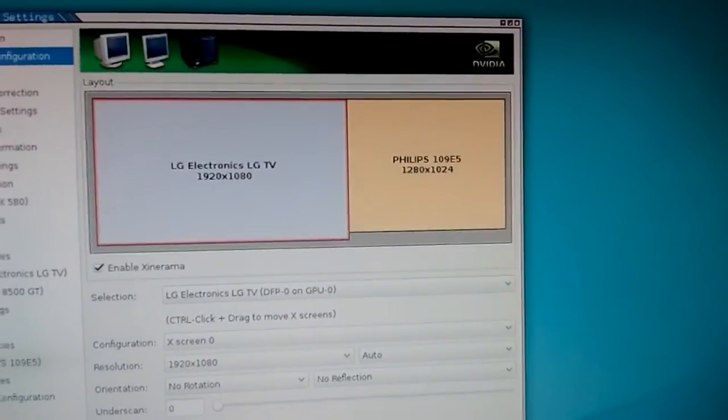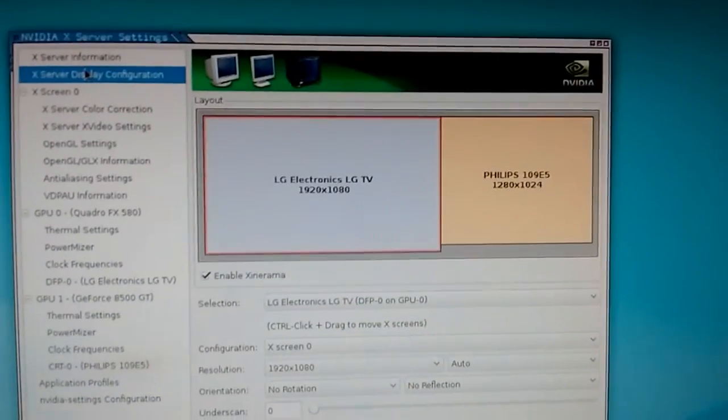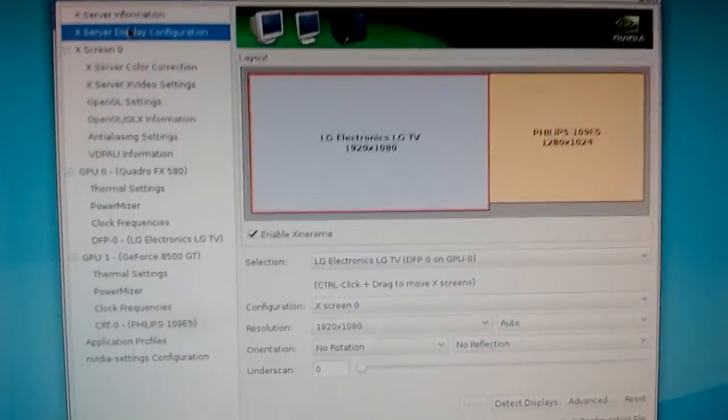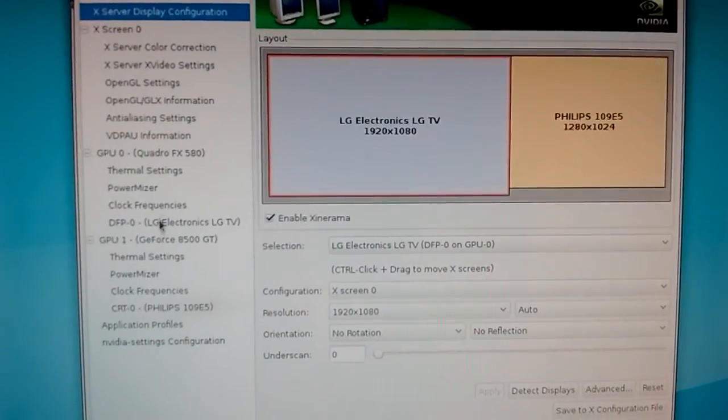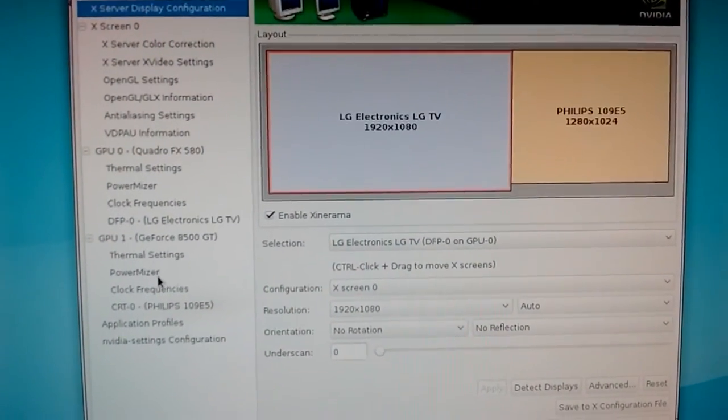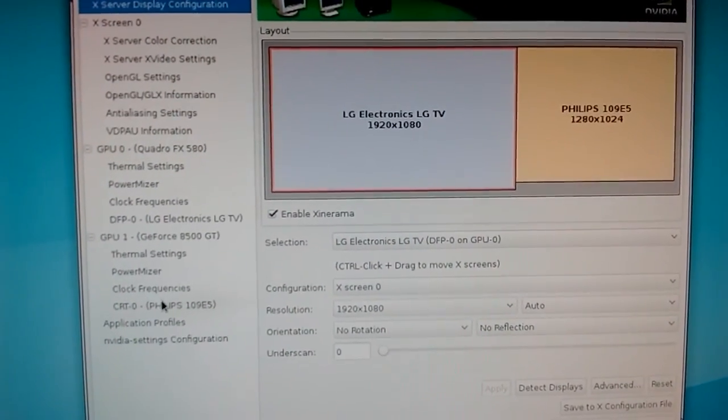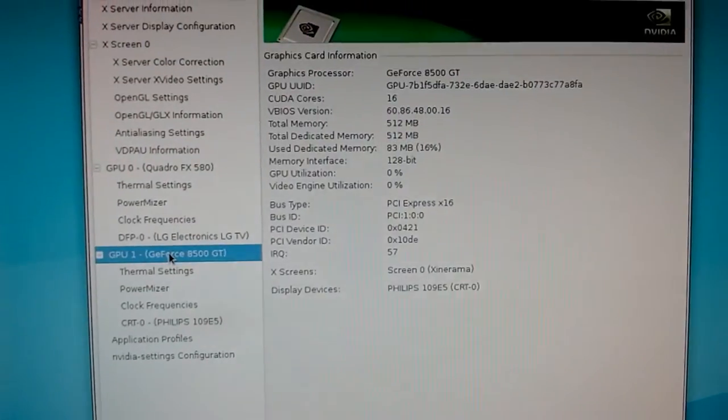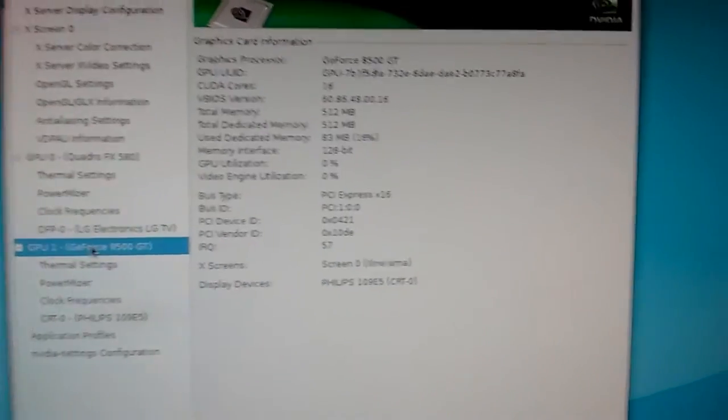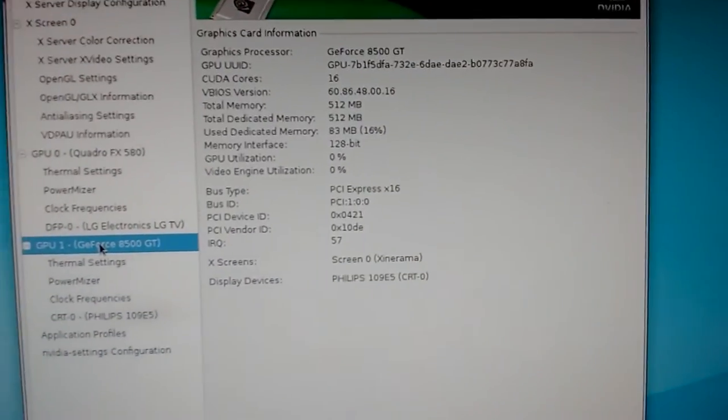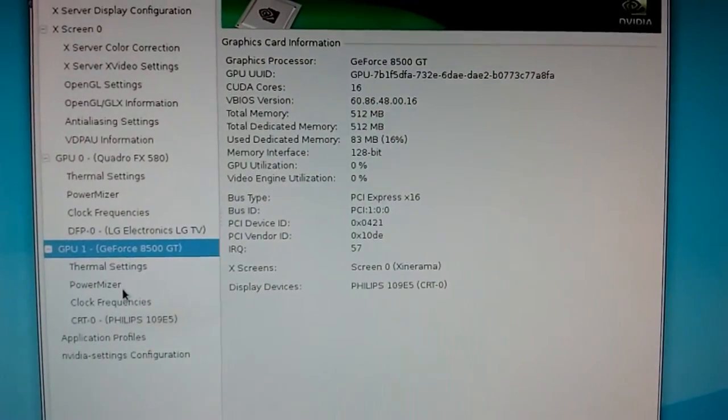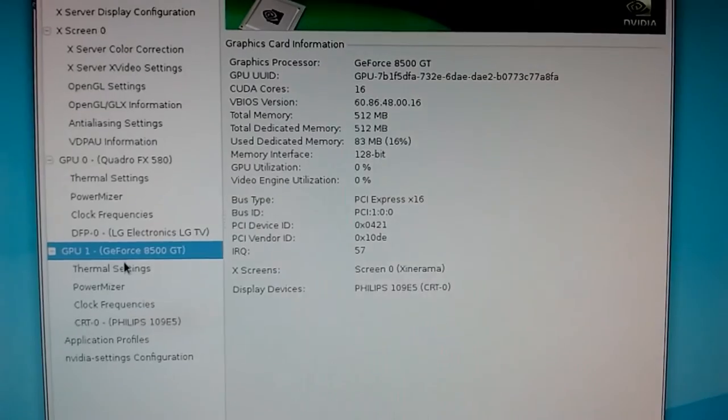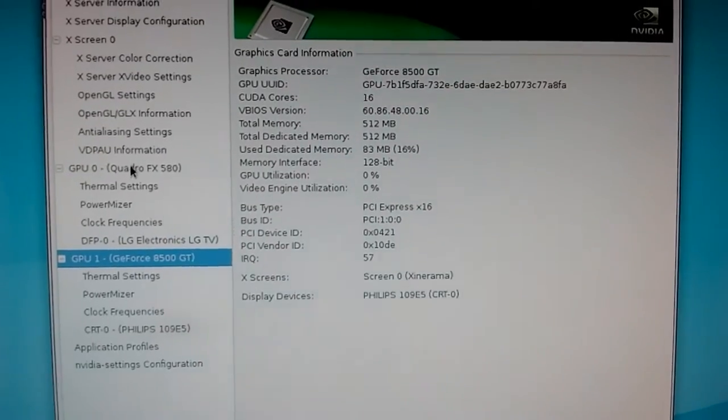So as you can see, somehow it works. Somehow this thing works. What do you know?